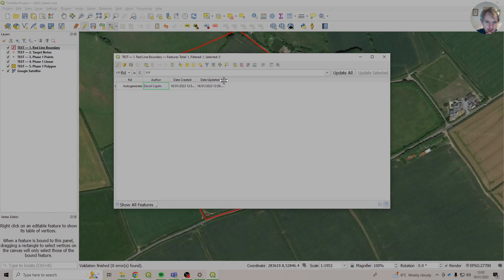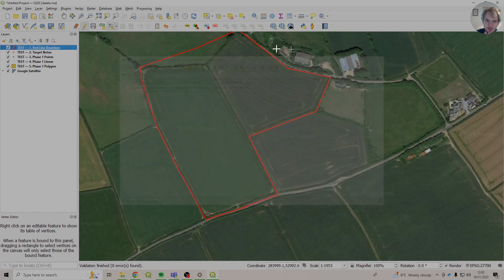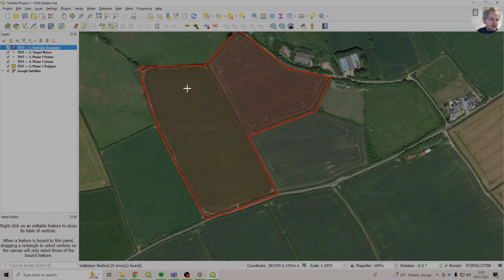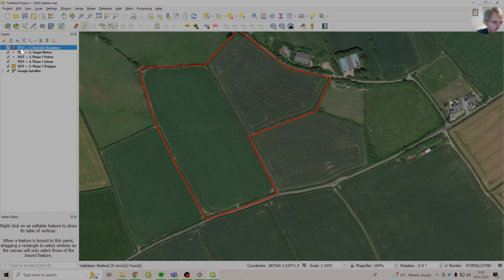But the updated date will have changed. So 12.59 it was created. 12.59 in 53 seconds it was updated. Let's undo that. So that just gives a bit more traceability to the data. So we know kind of when stuff was made. If it's been changed, who changed it, that kind of thing.